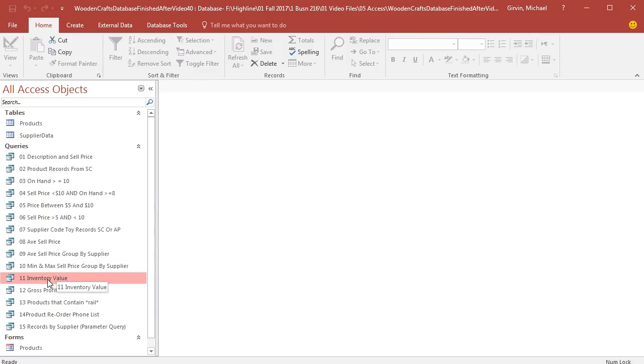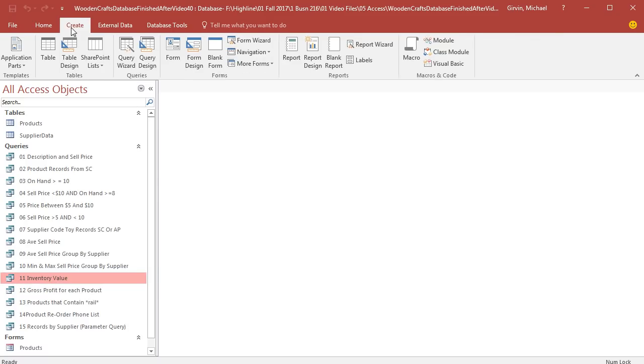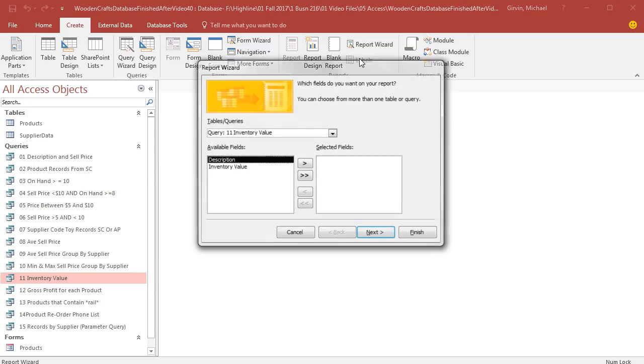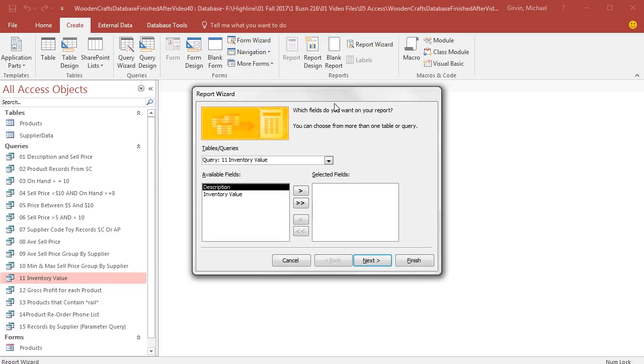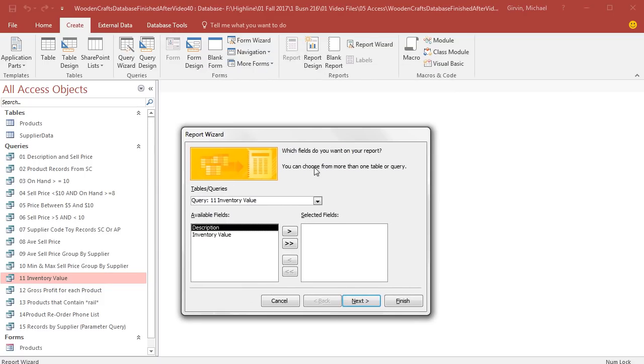Now here's inventory value. I'm going to select it, now go up to Create. And in the Reports group, we want to use the Report Wizard. Now a report is simply going to be a formatted version of our query. Inventory value is something that we periodically check. And similarly, product reorder phone list is something we use at the end of each week to figure out what we need to reorder.